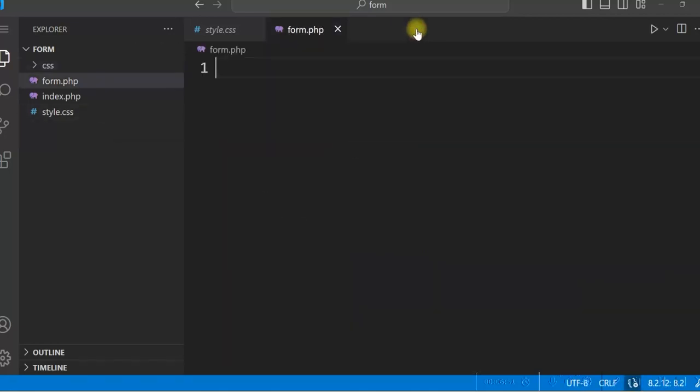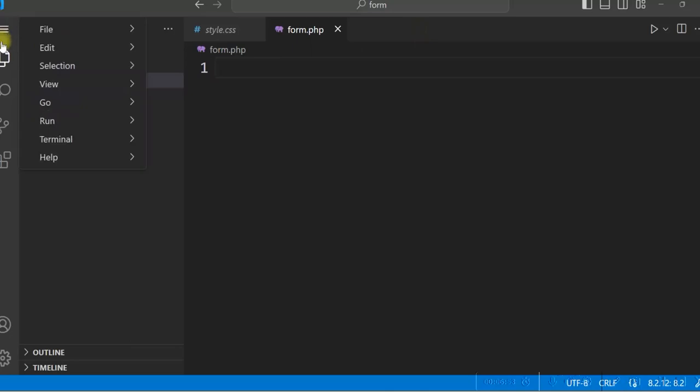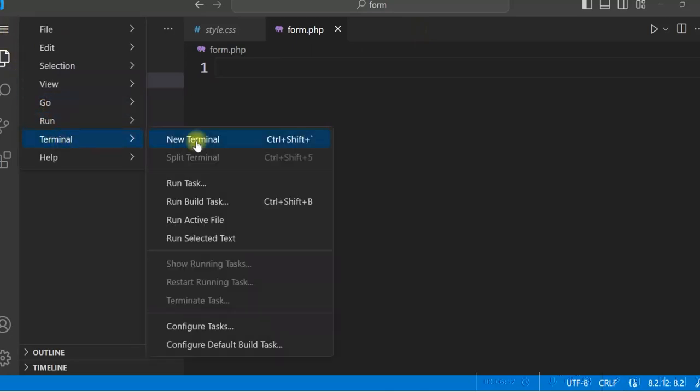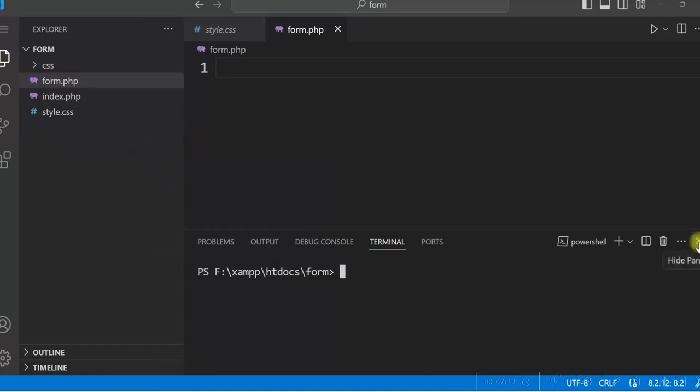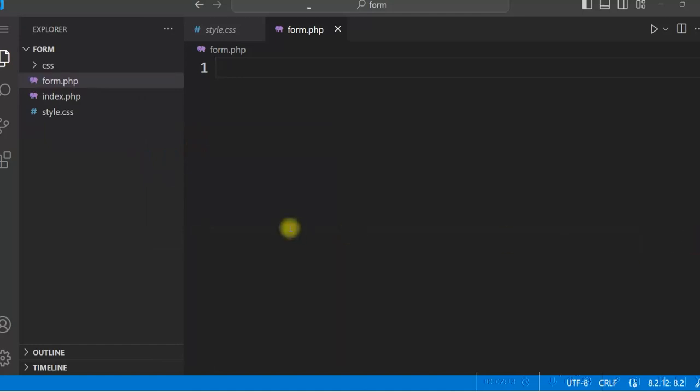You can go to the terminal also. Terminal and new terminal. If you want to run any command, you can use this. You can also press control J. It will open the terminal.